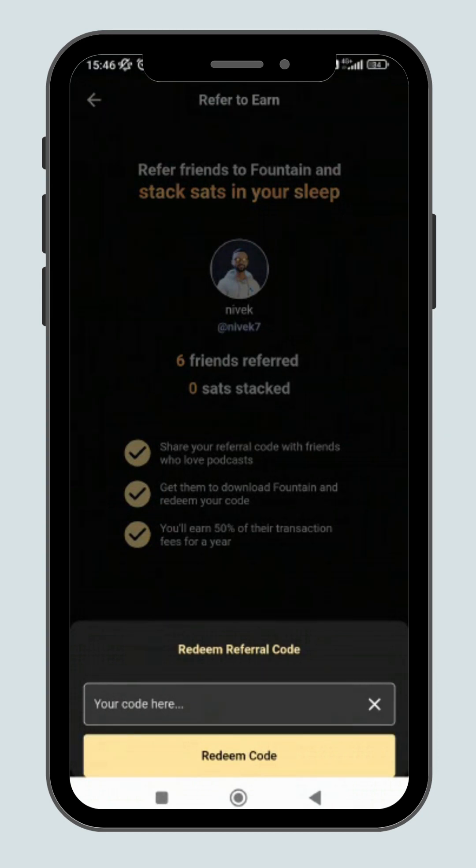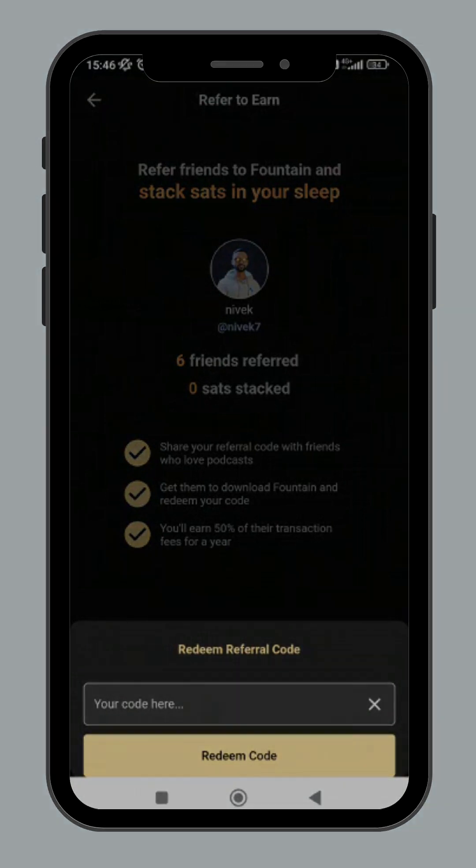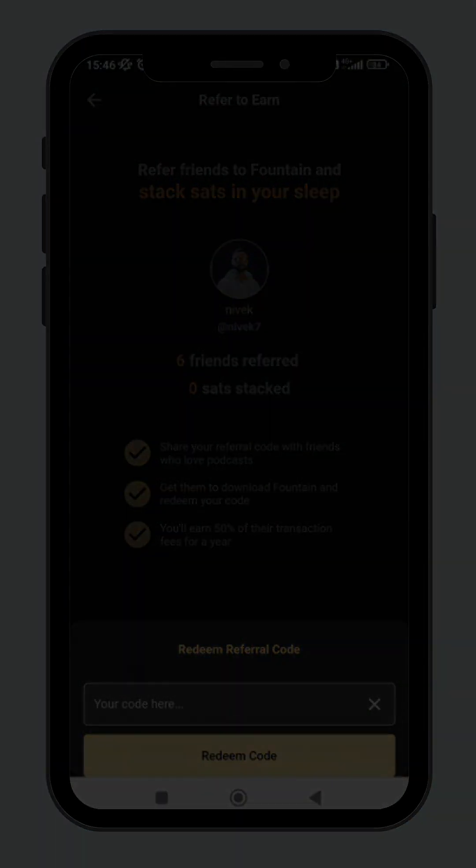I will also share the link to the details of how referrals work on Fountain in the description below.